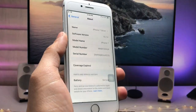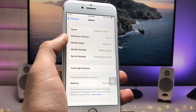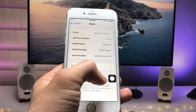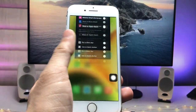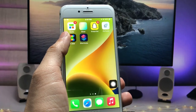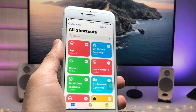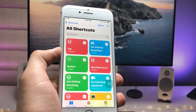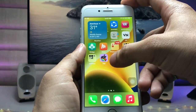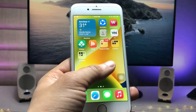This is the iPhone 7 currently running on iOS 15.7.4. For this method, we just need to open the Shortcuts application, so firstly go and install this app on your iPhone. After installing, open it up.